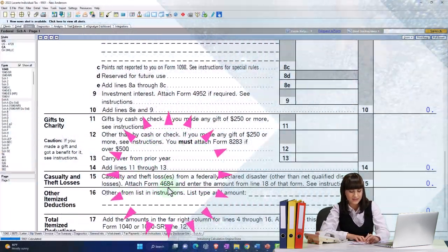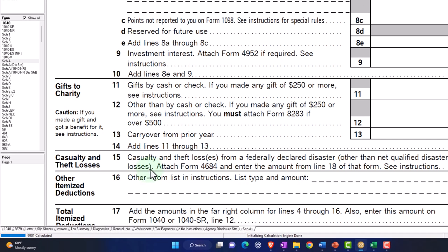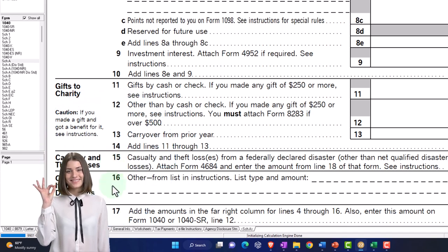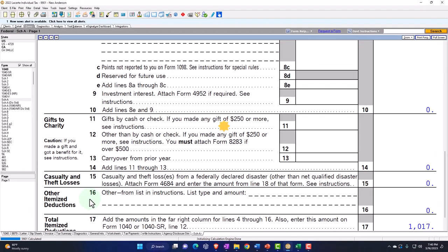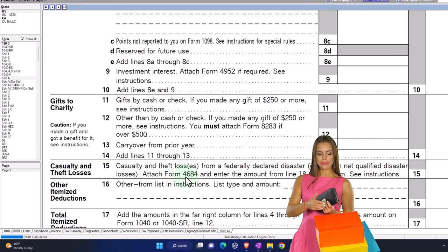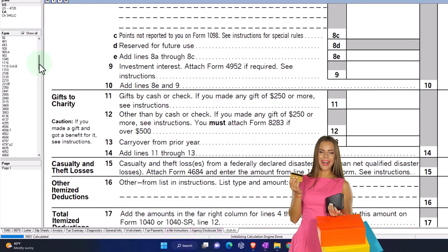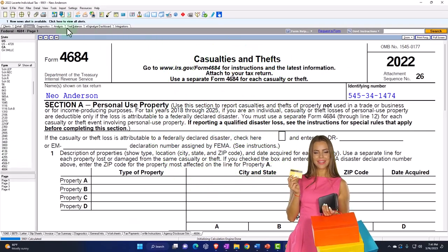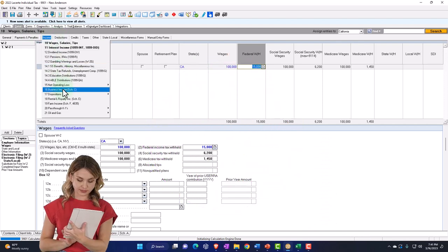If it's just a federally declared disaster, it might be reported up in the casualty and theft loss section. If it's a qualified disaster, it might be pulled down into the other itemized deductions, where even if you're not clearing the standard deduction, it might still have a benefit. This is coming from Form 4684 — the casualty and theft losses.